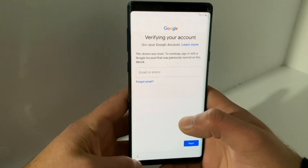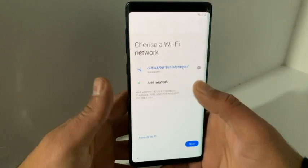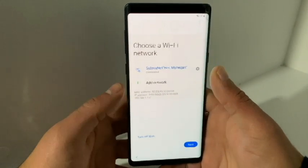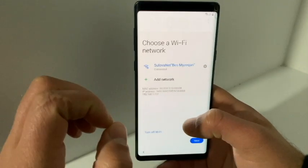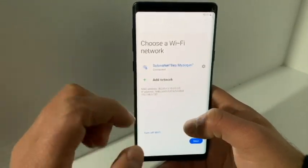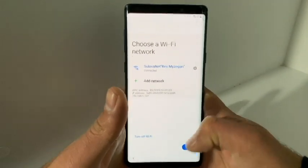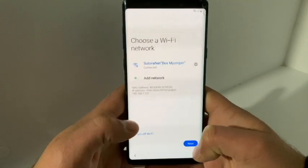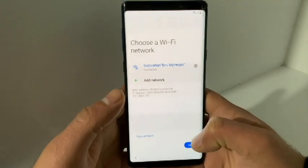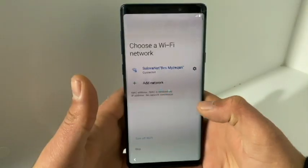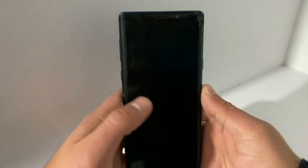So the first thing you're going to do is go back to the Wi-Fi selection page. Over here you will click 'Turn Off' Wi-Fi and then hit 'Next' at almost the same second — you need to do it very fast. If you do it correctly, you will get a loading icon on the screen.